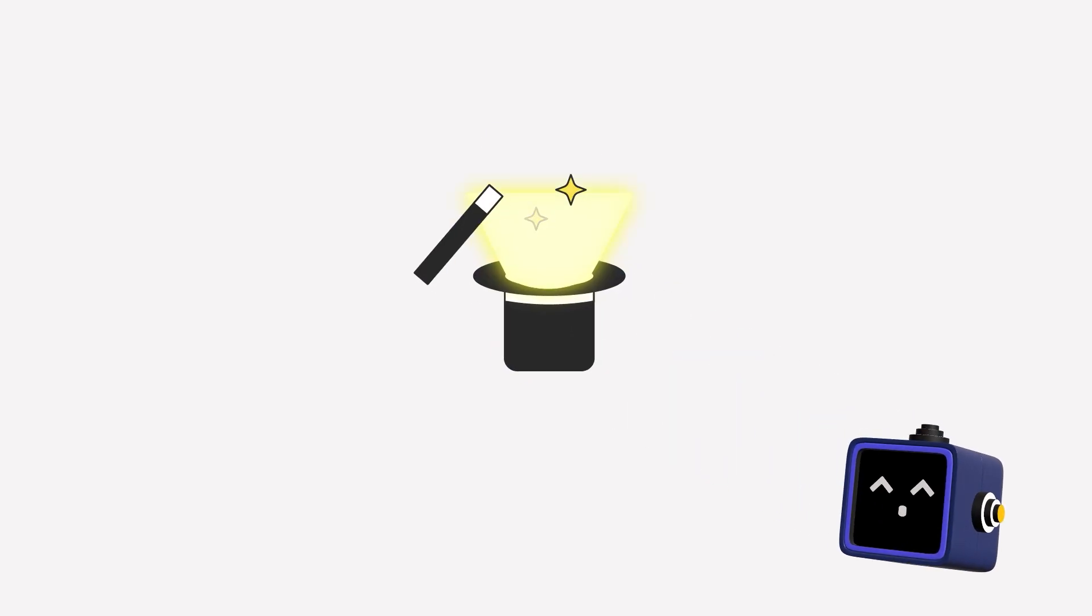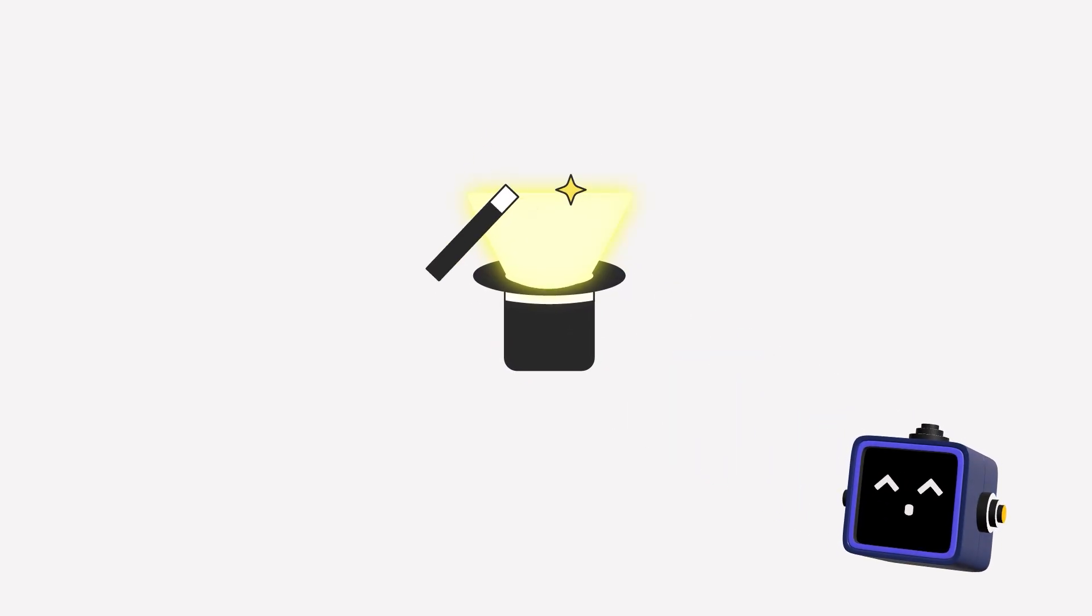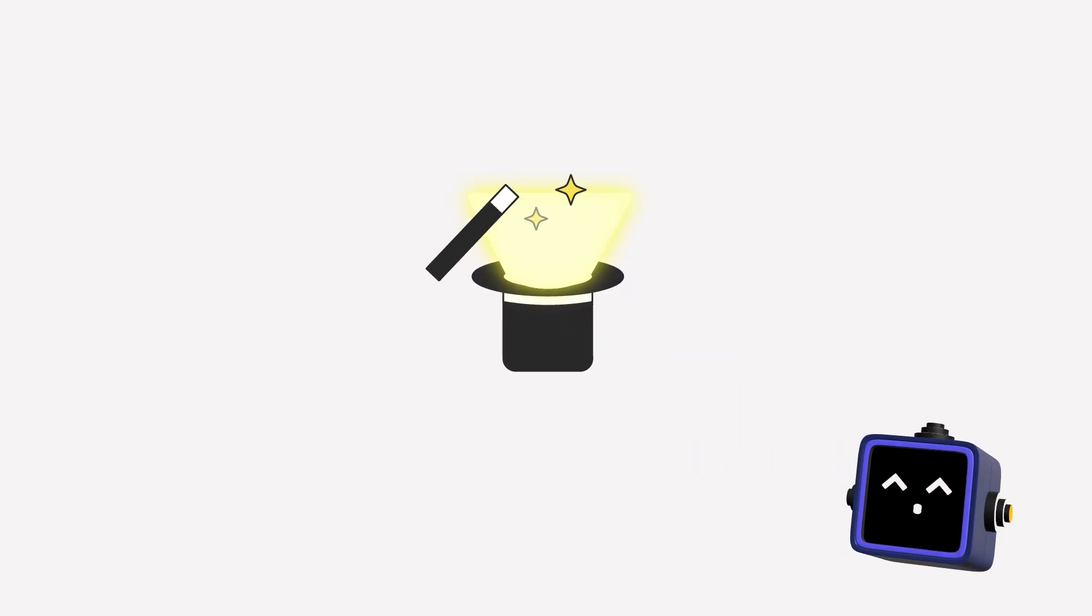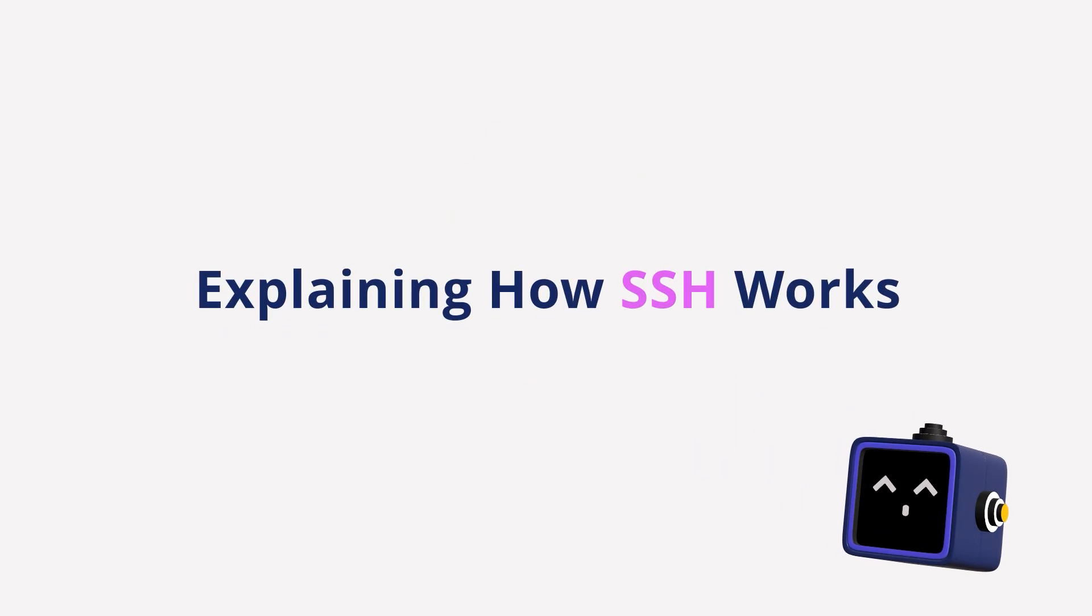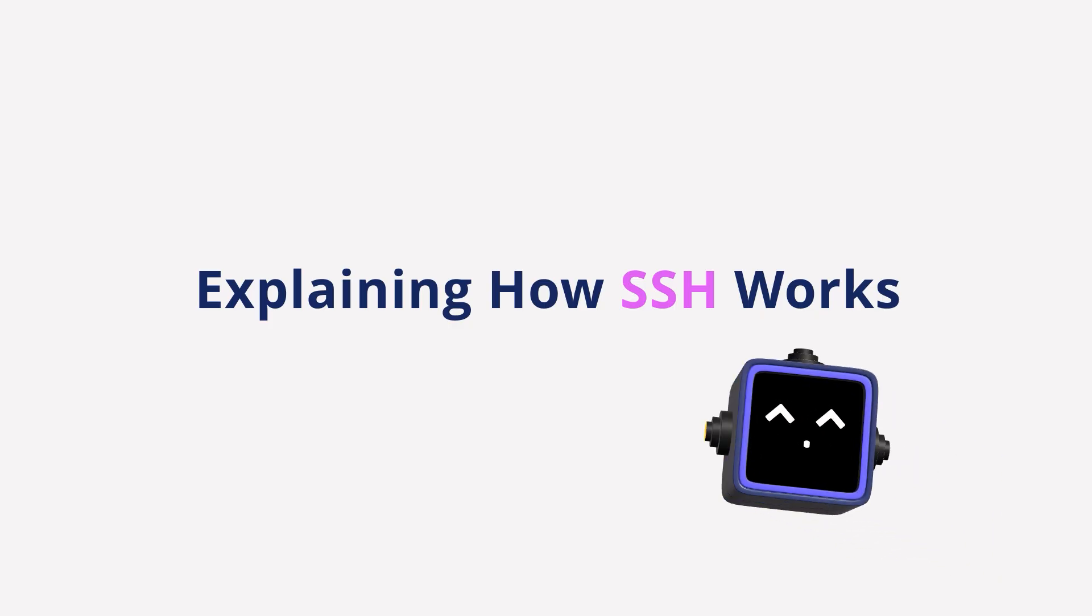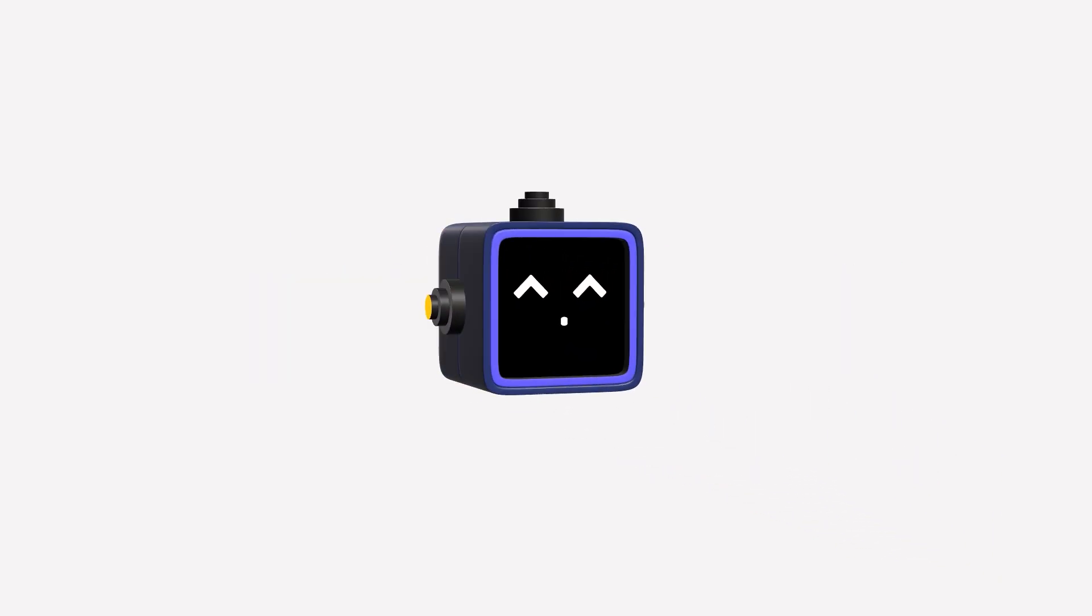Ever questioned how developers magically log into servers from a terminal window? That's SSH. And it's not just movie hacker stuff. It's a powerful, secure tool devs use every day.